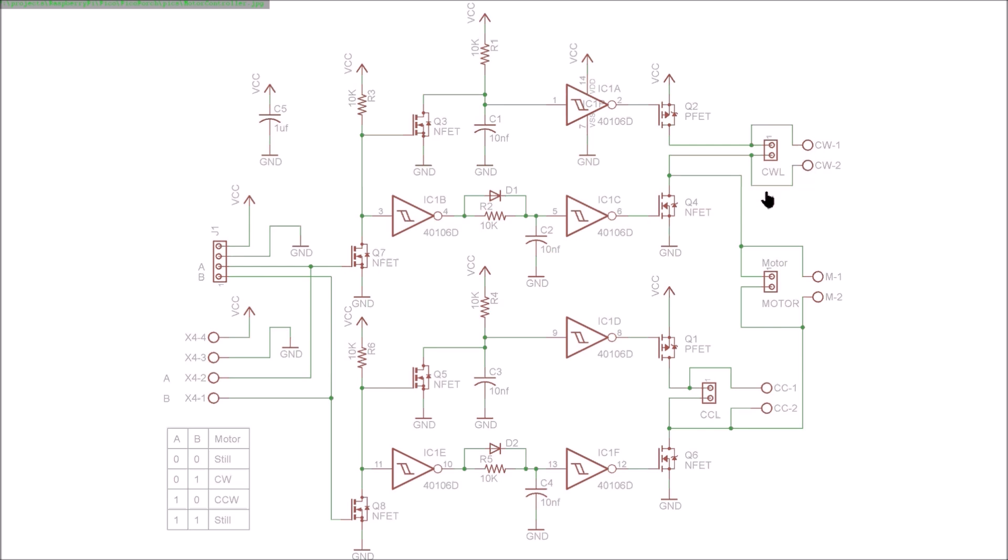All this circuitry is here just to make sure we don't have shoot-through on these pairs of field effect transistors, so that the one turning off turns off faster than the one turning on.